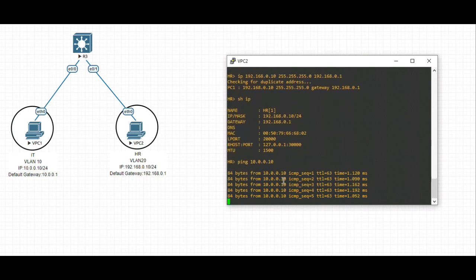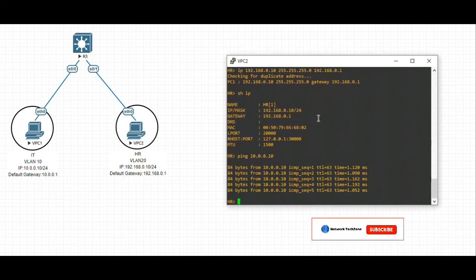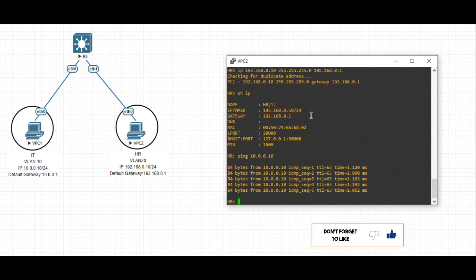This completes the lab about switched virtual interface on the layer 3 device. I hope that this video has been helpful to you all. Please don't forget to subscribe and see you in the next video.